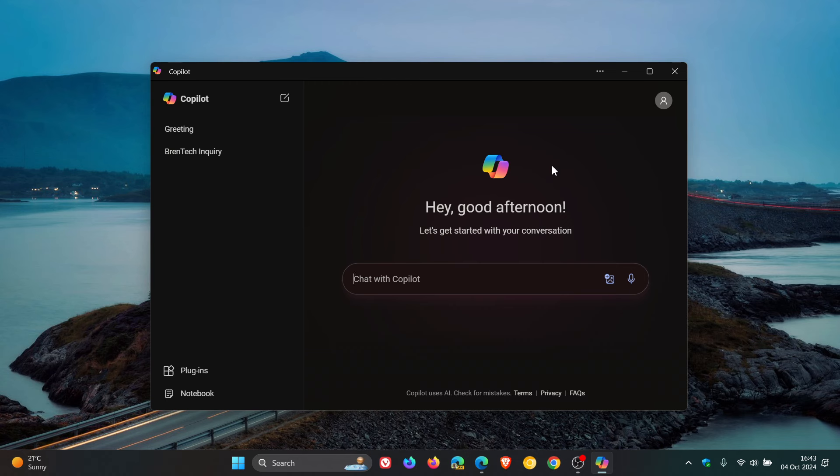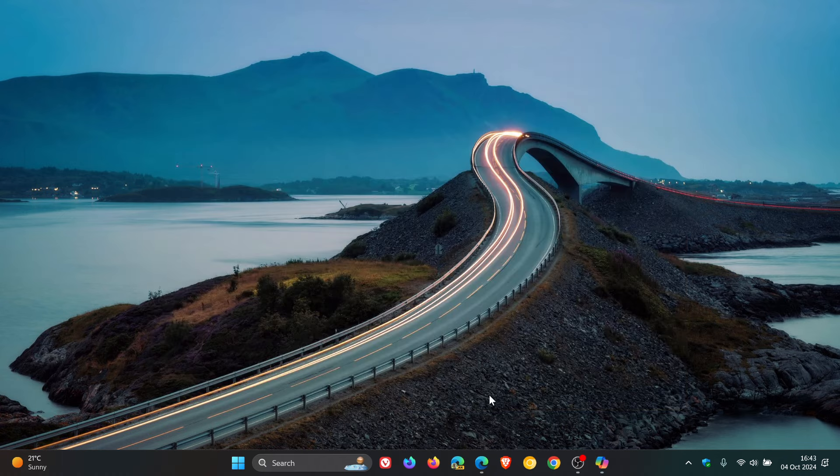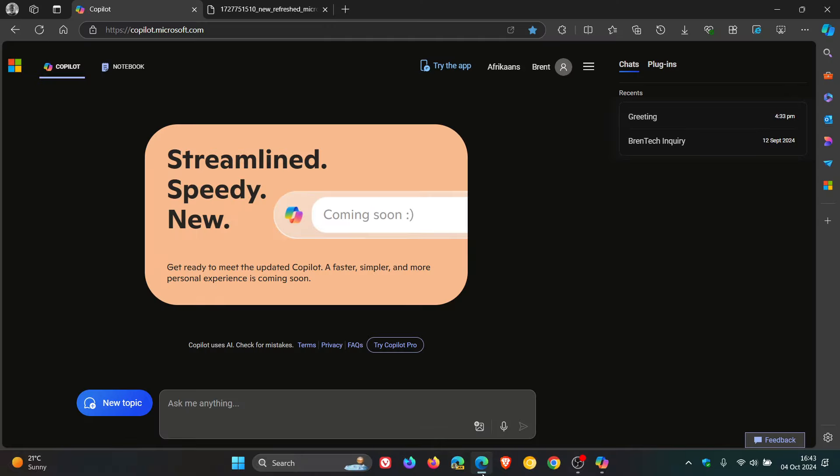If we head over to Copilot online, it has started rolling out already to some regions, not yet in mine. But if I head over to Copilot online, it gives me the notification that it's coming soon, as you can see.